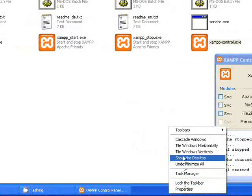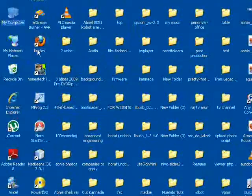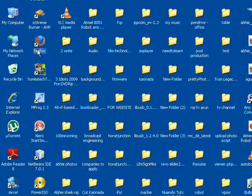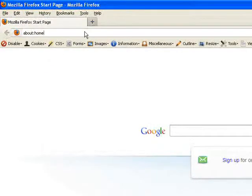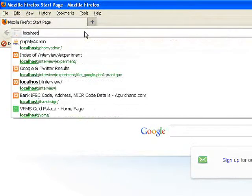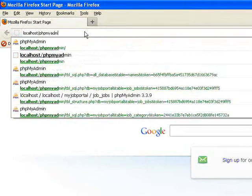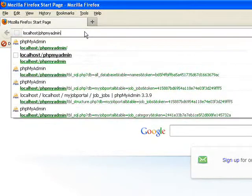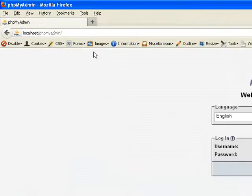After that, go to Firefox. Open it. And type localhost slash phpMyAdmin. So hit enter.